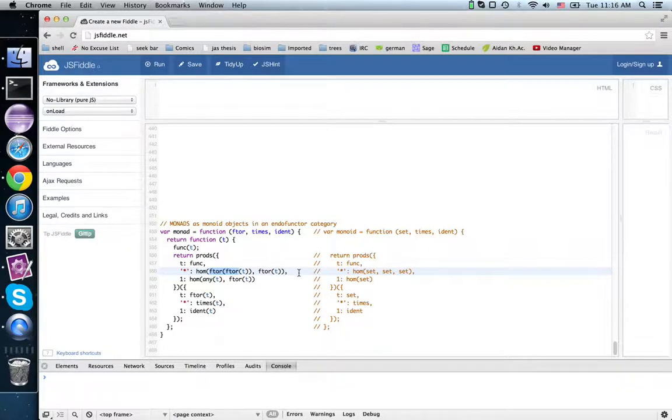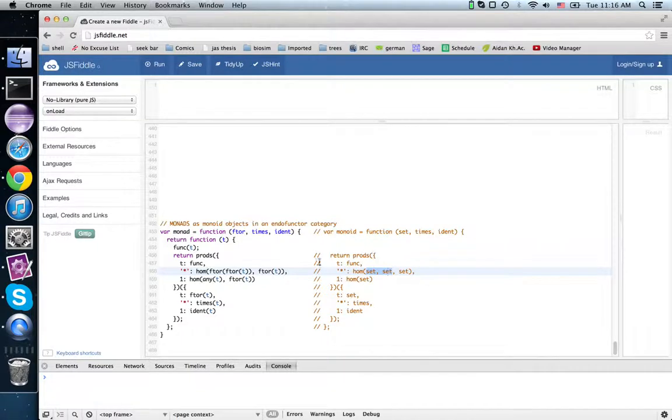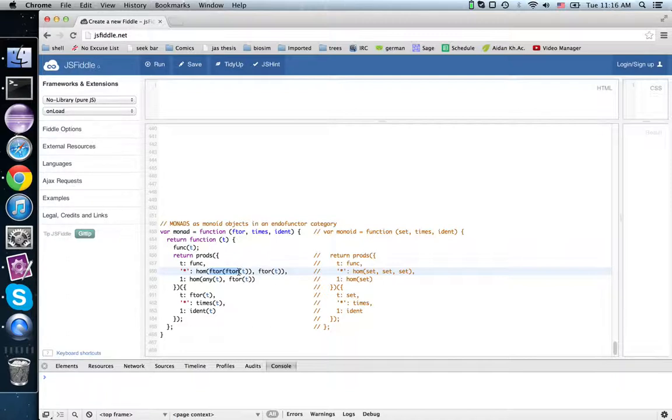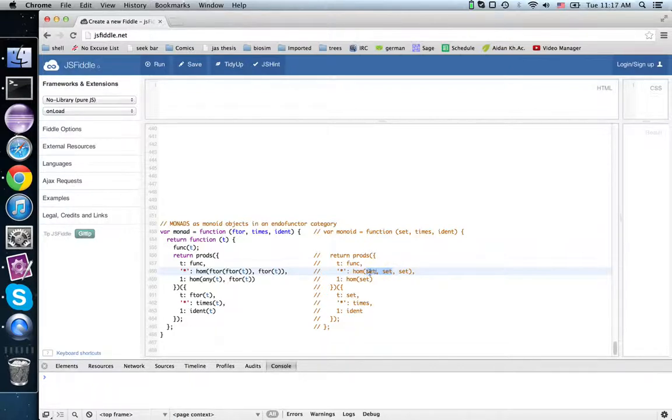So in the same way that monoids use the Cartesian product of two contracts, monads use this tensor product which is composition to combine the functors. So here we combine contracts, combine these two contracts into a single contract for a product, for a pair.